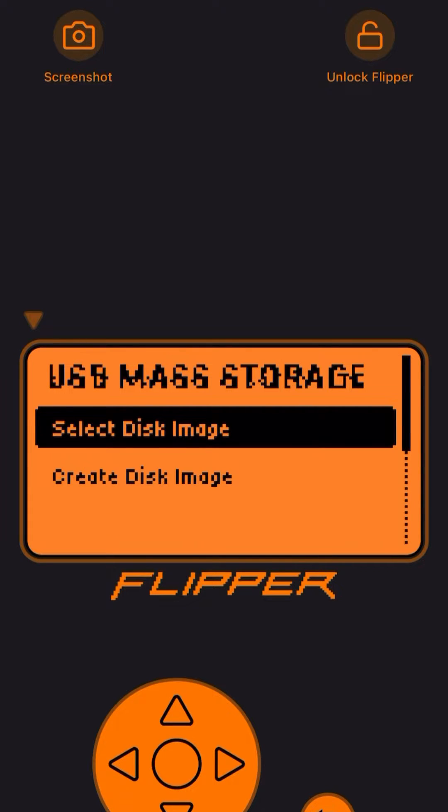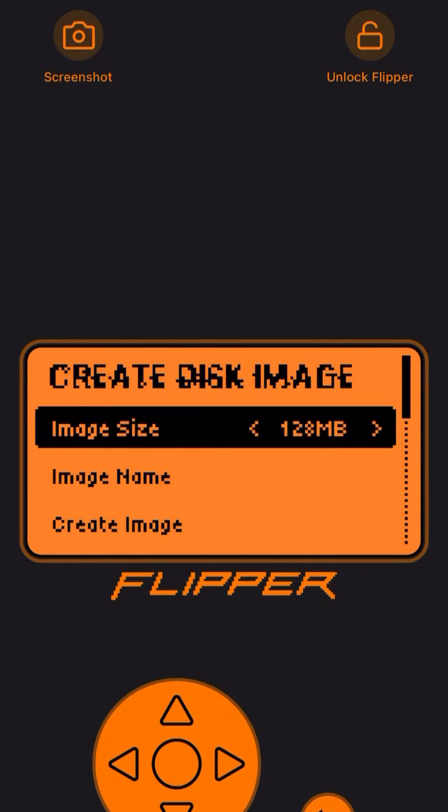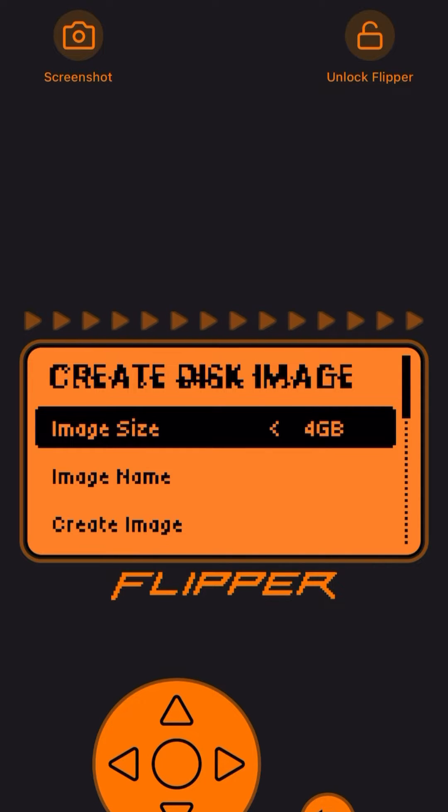I put it up to four gigs for mine but you can make yours about a gig or two. I used Void Linux in this video which only requires about a gigabyte of space. I recommend going smaller because it takes a very long time to do this.